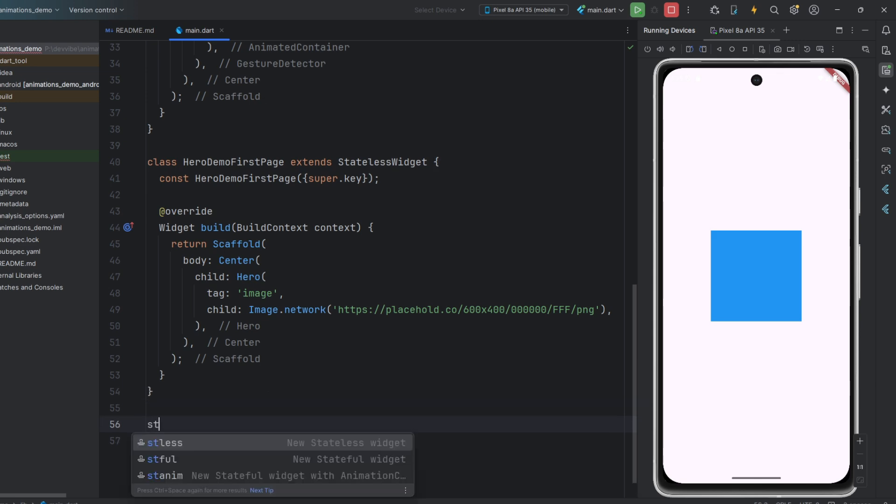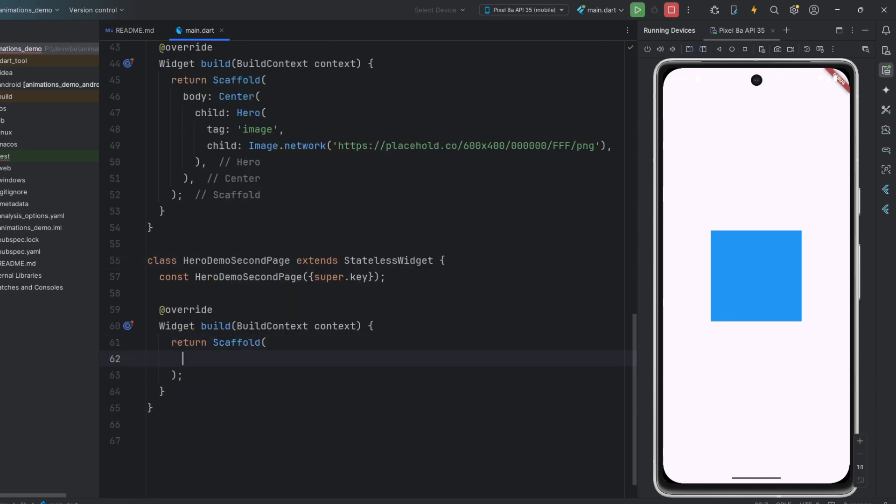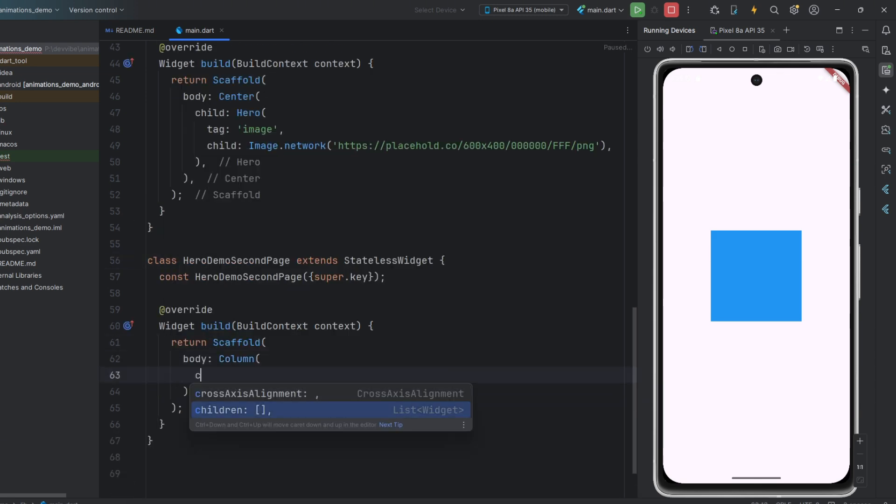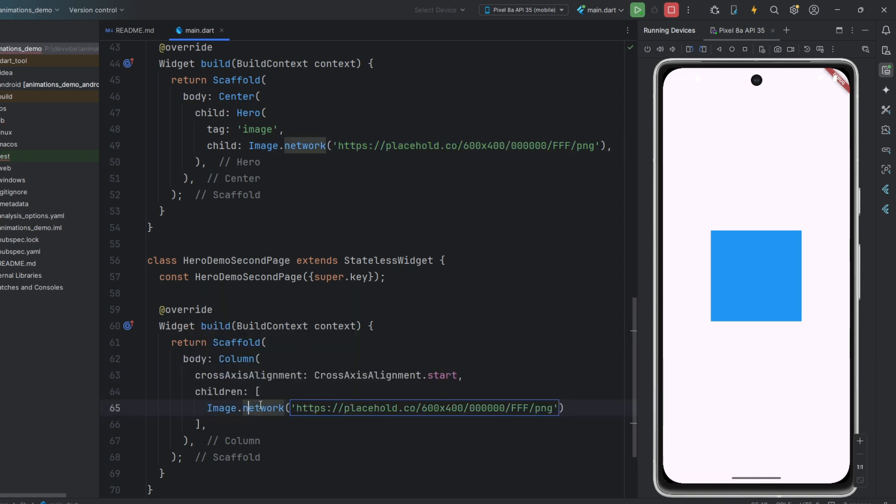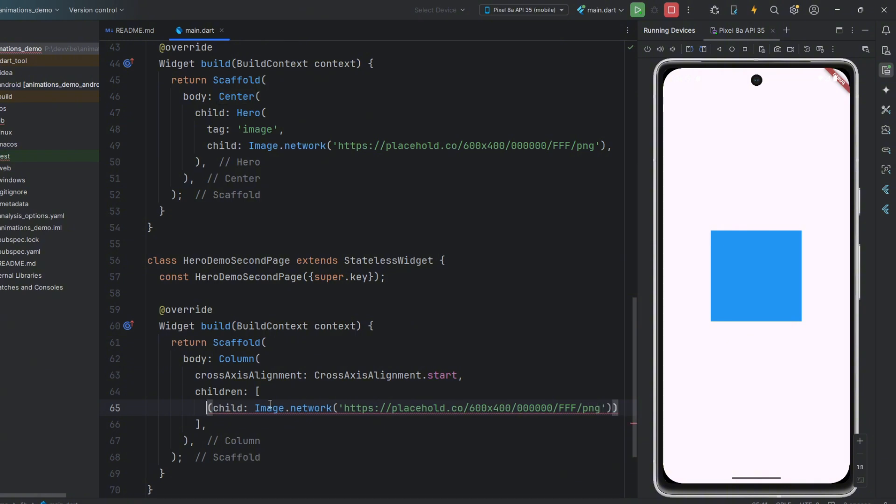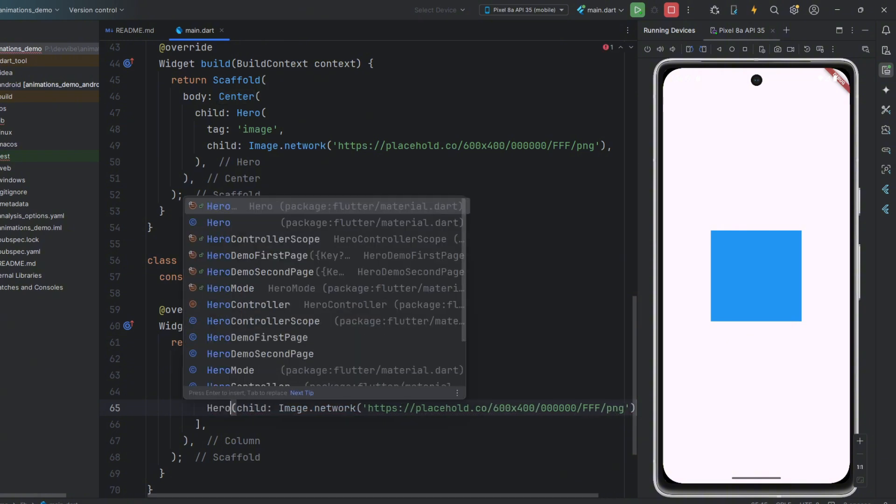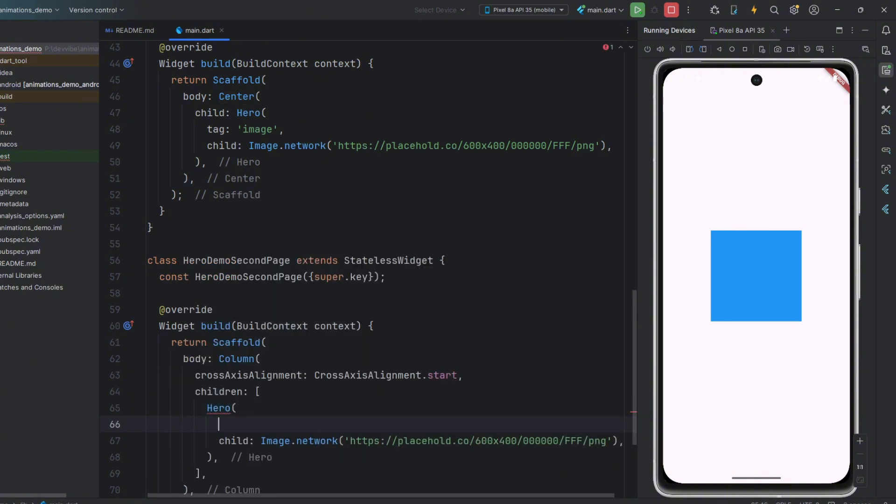On the second page, instead of centering the image, we will place it at the top. Note that we also need to wrap it in Hero here. And most importantly, we need to assign it the same tag as on the first page.